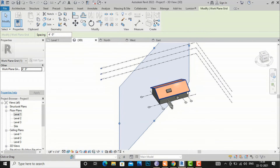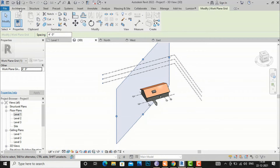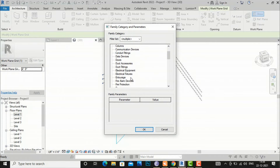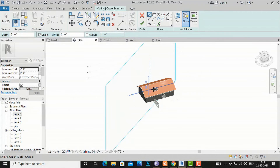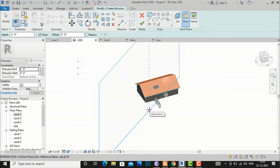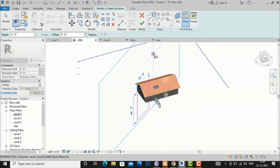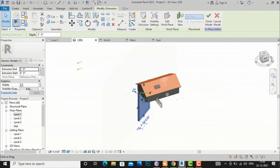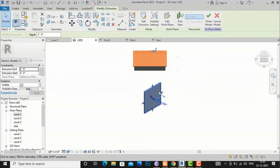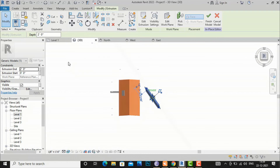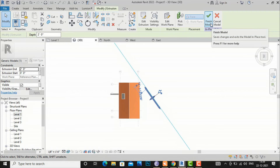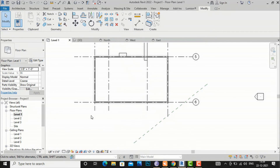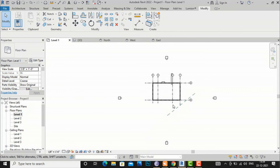Now you can see this is our reference plane which we drew in our plan view, and now we can edit it similarly. You can go to Component > Model In-Place and select Generic Model here. If you want to extrude anything or do any modeling, now you can work on this plane. I am going to draw a simple object here, finish it, and you can see this is our work plane which we have drawn. If you see in plan view also, this is the work plane and we have drawn our object here. You can draw your own reference plane in a project, and in plan view you can see the reference plane and the drawn object.